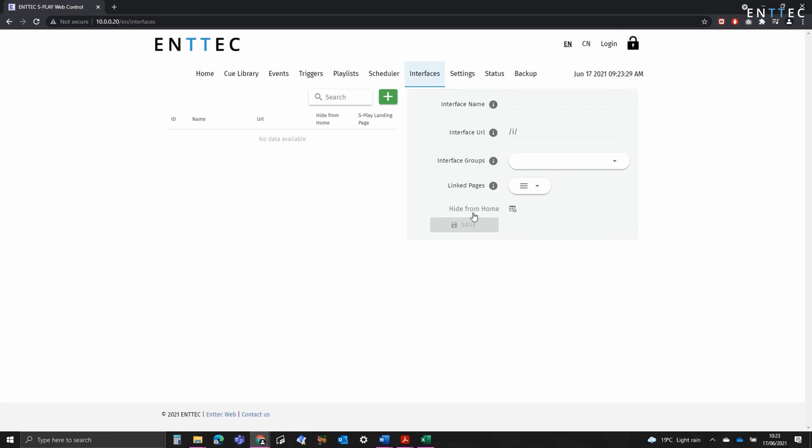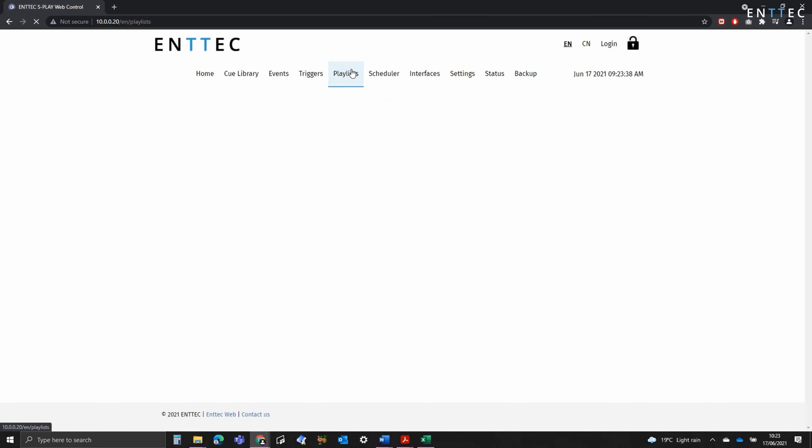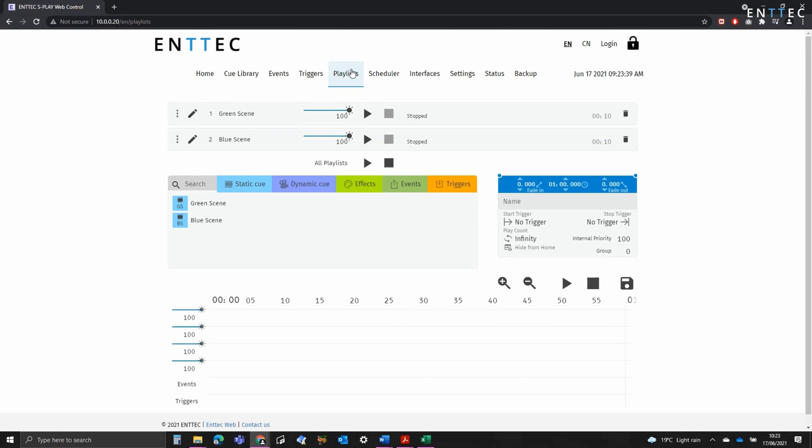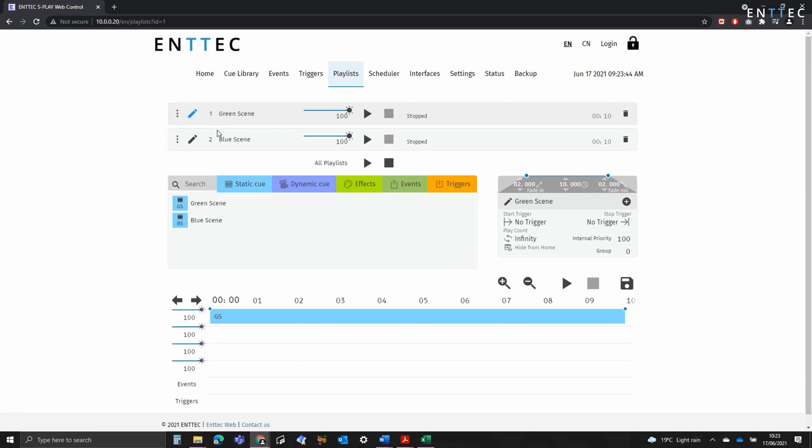In this video, we're going to set up a basic interface allowing control of two different playlists. The playlists I've got set up are a green scene with a fade in and fade out of two seconds, and a blue scene with the same fade in and fade out times.